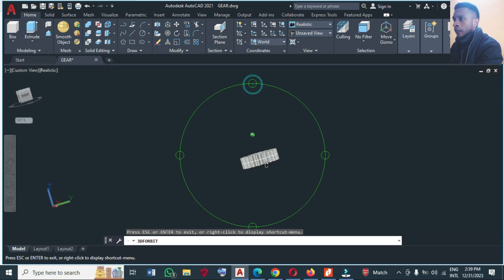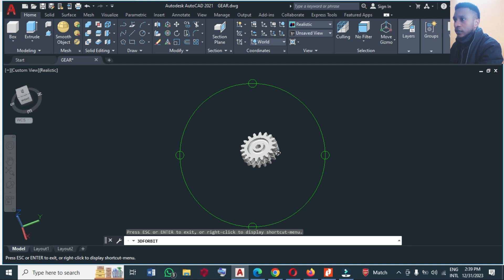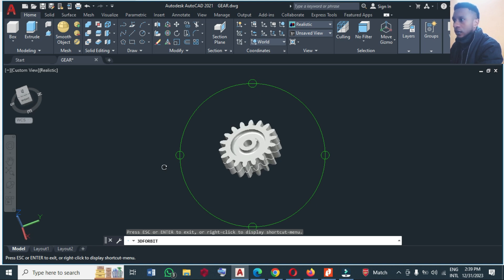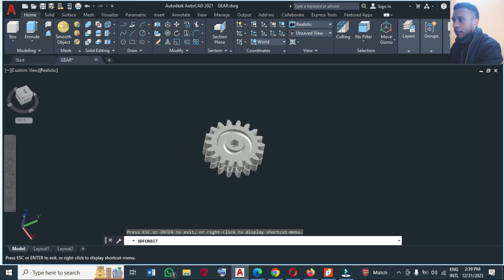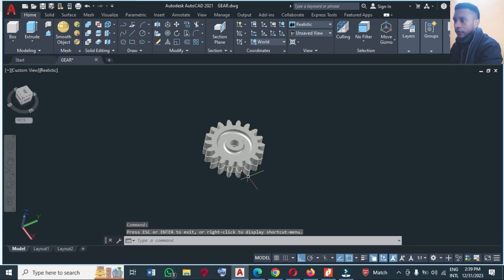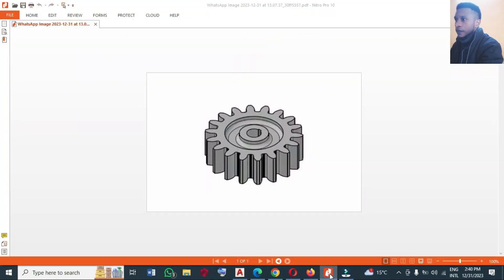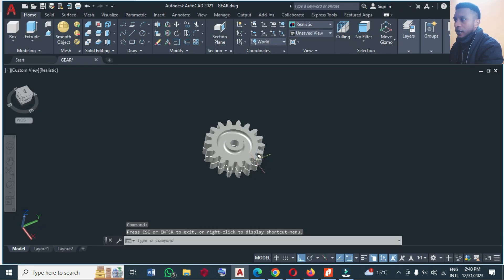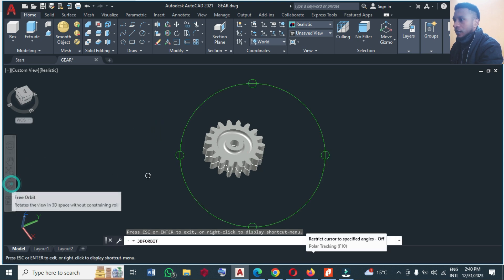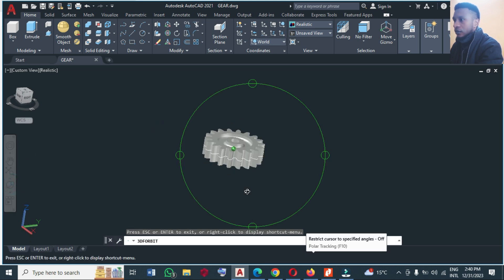So this is the 3D spur gear. That's it, it's here. So we have been able to make this drawing.